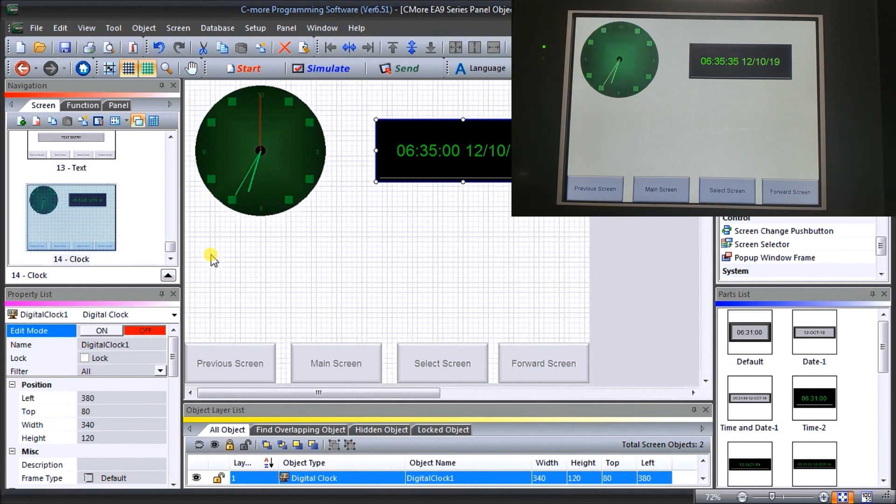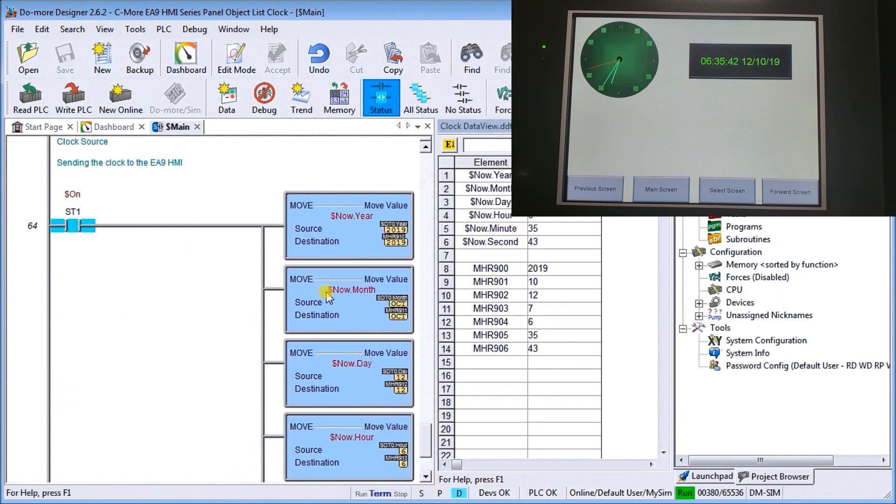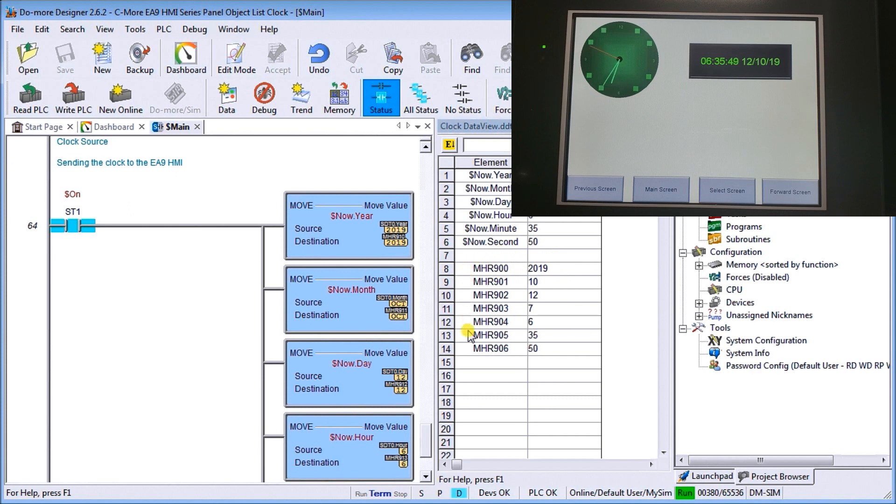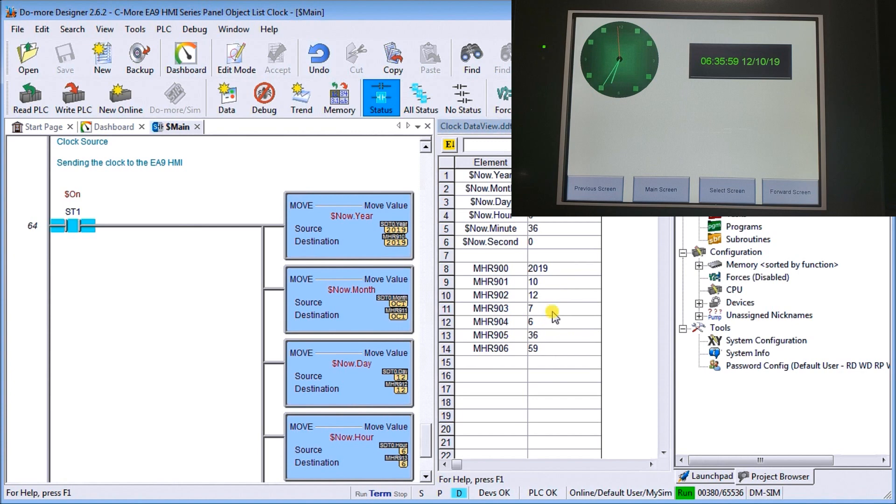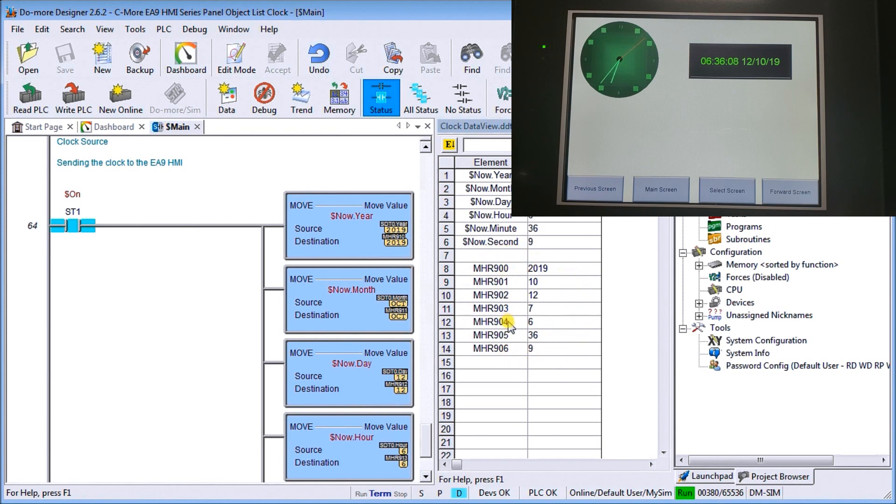If we look at our PLC program, we're using the DMOR designer. What we did was we said that we're going to write the clock into our MHR holding registers from 900 to 906. So there's my year, month, day, day of the week, hour, minute, second. That's exactly what's happening right now. We can then pick this up and put that into our PLC or use that within our PLC.